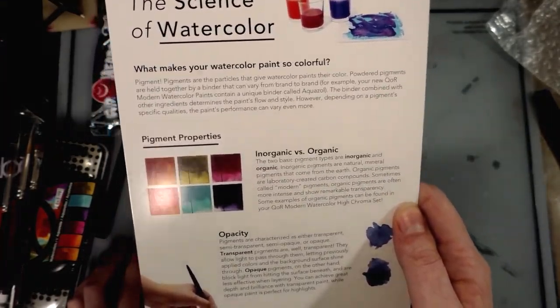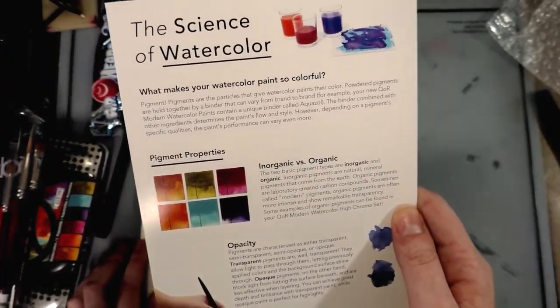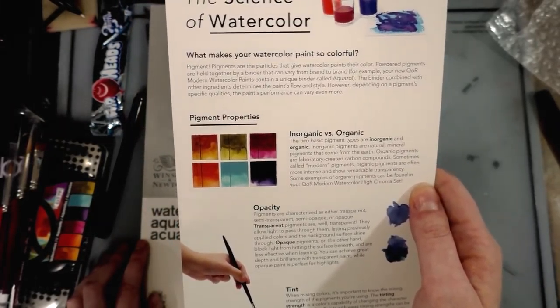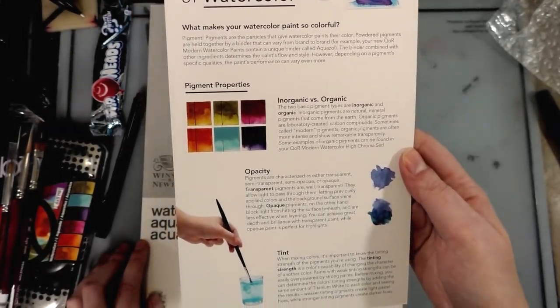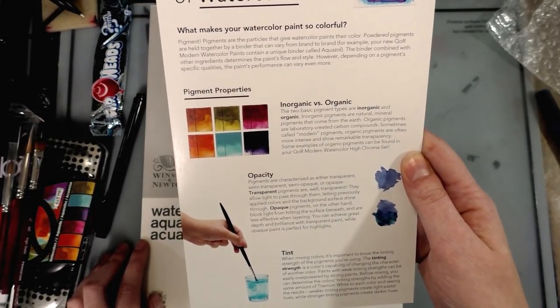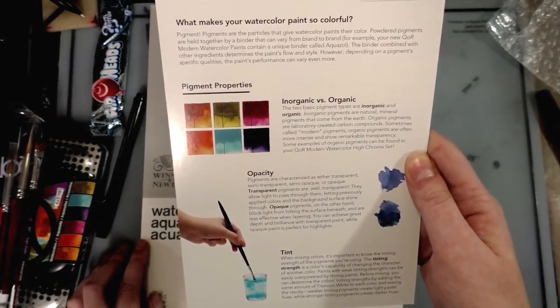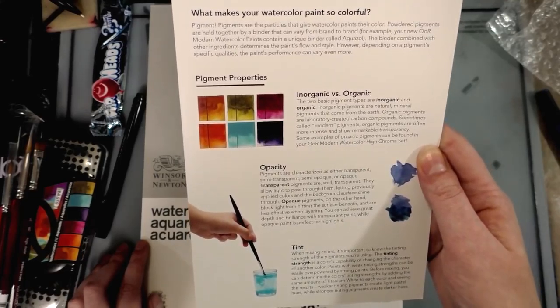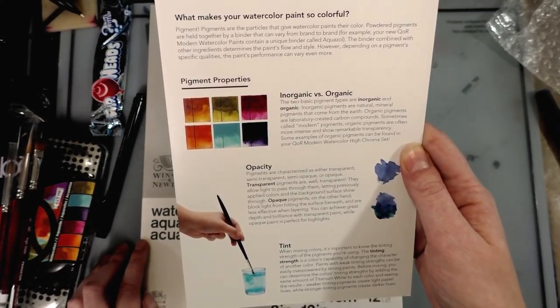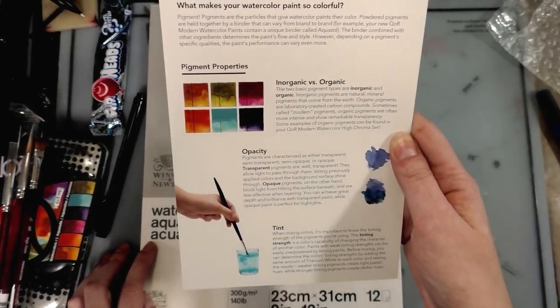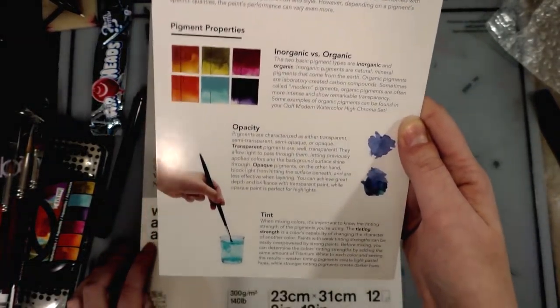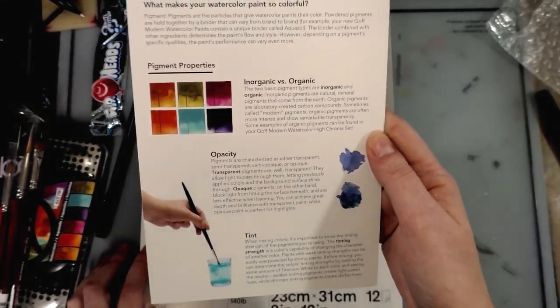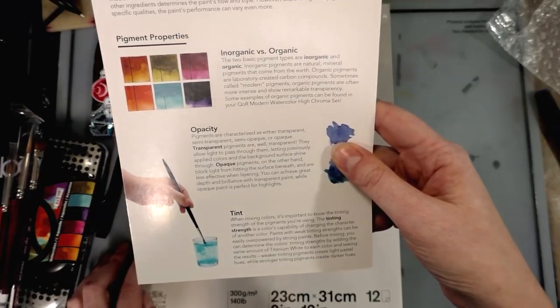Opacity: pigments are characterized as either transparent, semi-transparent, semi-opaque, or opaque. Transparent pigments allow light to pass through them, letting previously applied colors and the background surface shine through. Opaque pigments block light from hitting the surface beneath and are less effective when layering. You can achieve great depth and brilliance with transparent paint, while opaque paint is perfect for highlights.